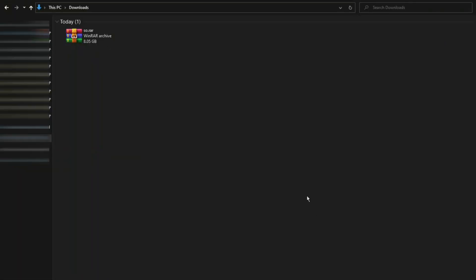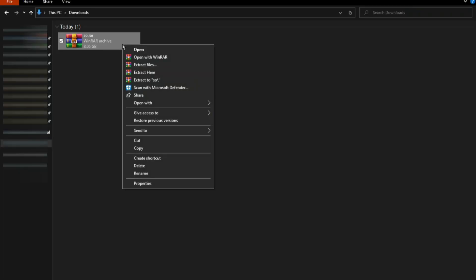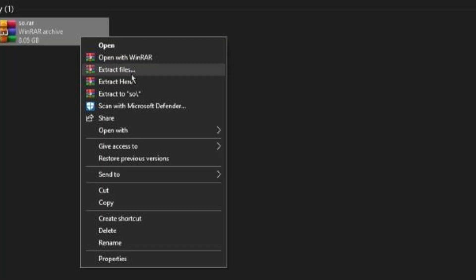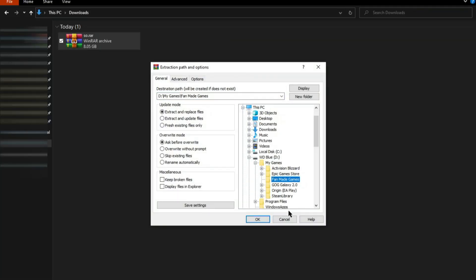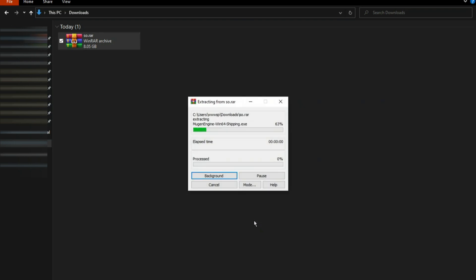After finishing the download, go to the location where you have saved the zip file. Right-click on the file, click on extract files, then choose a location where you want to store the game and hit OK. Let your system take the time to get the files extracted.